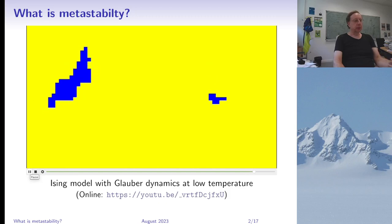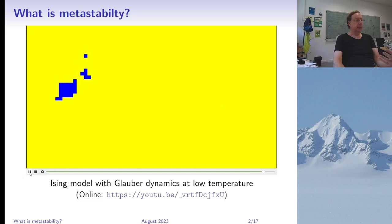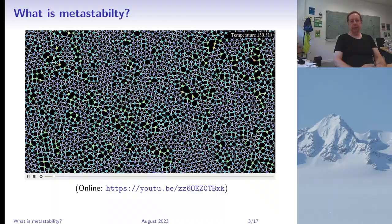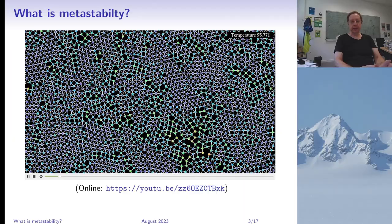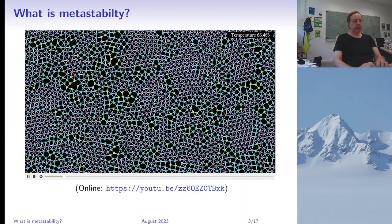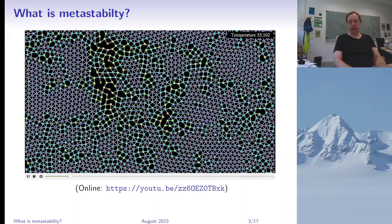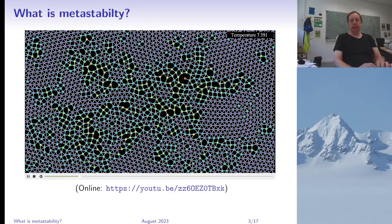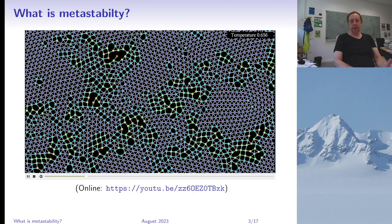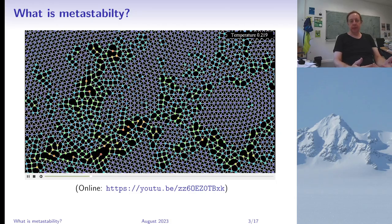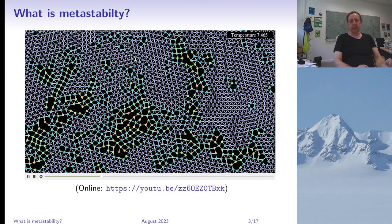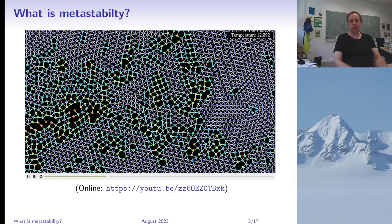At low temperature, the system eventually reaches a state where most spins are yellow. Here's a more complicated example with interacting particles using a modified, non-isotropic Lennard-Jones potential. I'm not sure there is metastability in this example since I don't know whether there is a phase transition, but at least the system is not really at equilibrium — it keeps moving quite a lot. One could imagine the equilibrium state would be some kind of regular lattice, but the system is not really able to find such a regular configuration.